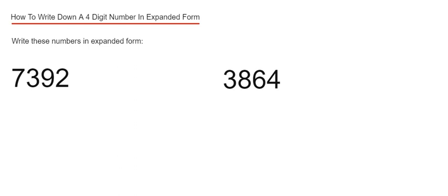A good idea before you start is just to put the place names above each digit in the number. So let's have a look at example 1. We've got to write down the numbers in expanded form. We've got 7,392.